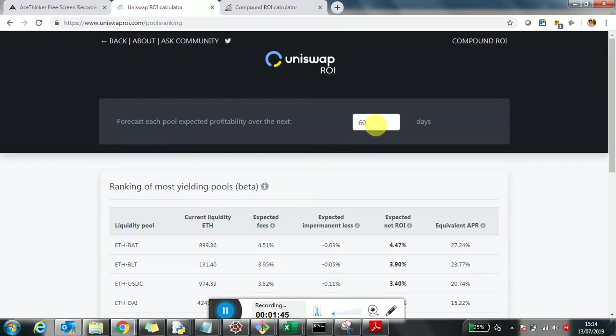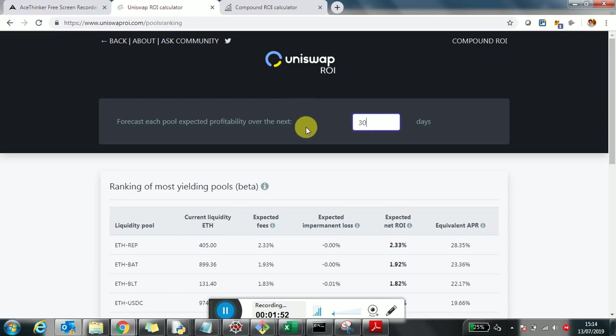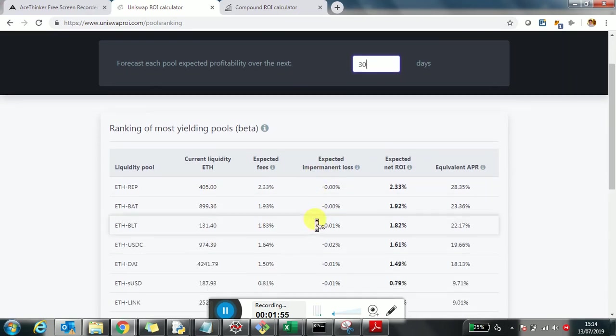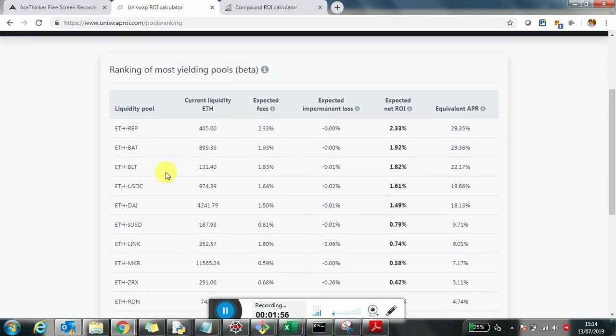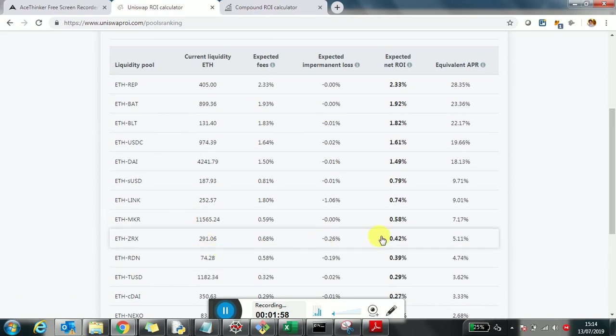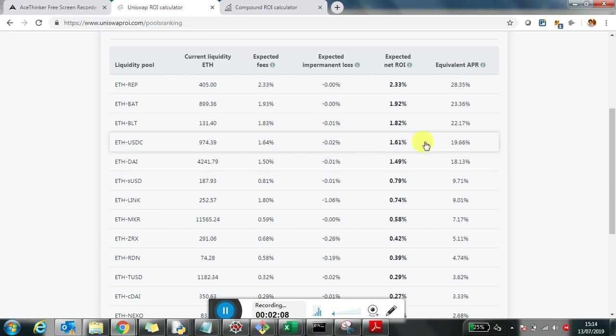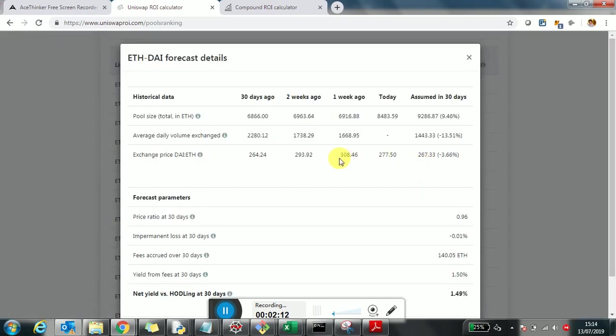This page essentially tries to predict what is the profitability, what is the current yield of the different pools. When you come here, you can define your time frame, for example the next 30 days, and the results will adapt for this time frame. There will be a ranking of the pools that right now have the highest likelihood of yielding the best results. For example, one of the best pools is the Ethereum DAI. When you click on each of the pools, you're going to see the data that have been assumed to make this prediction, the forecast details.